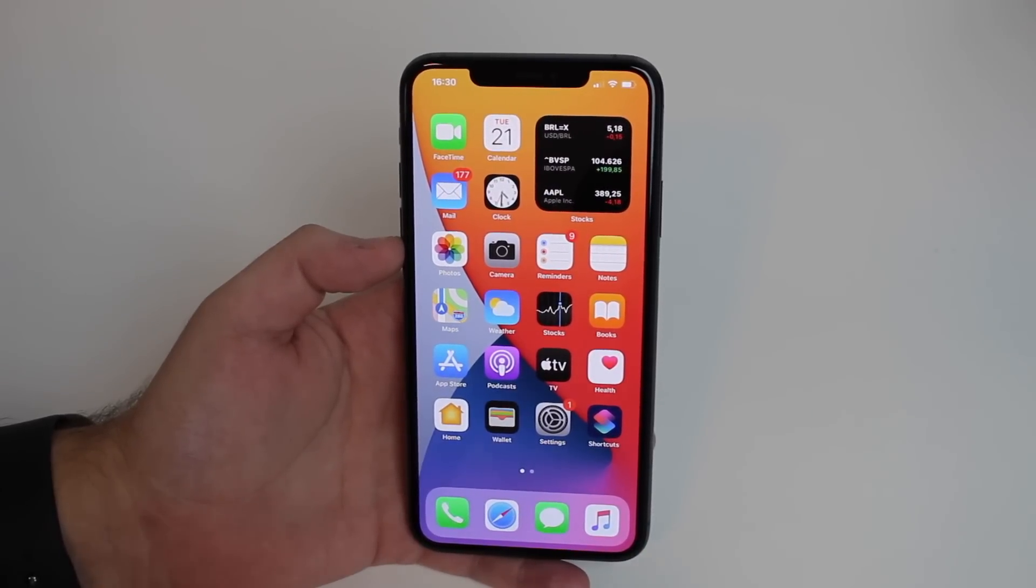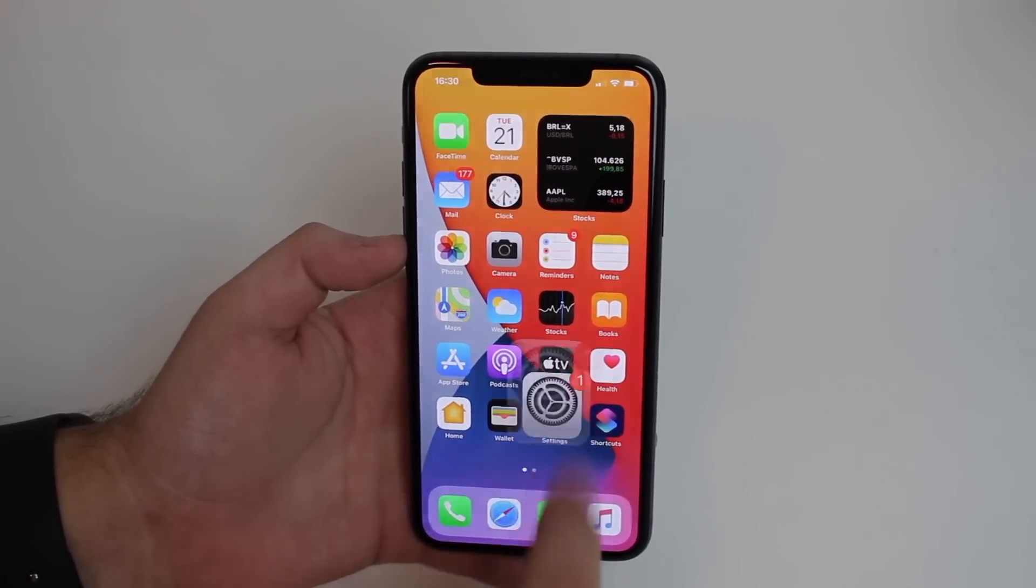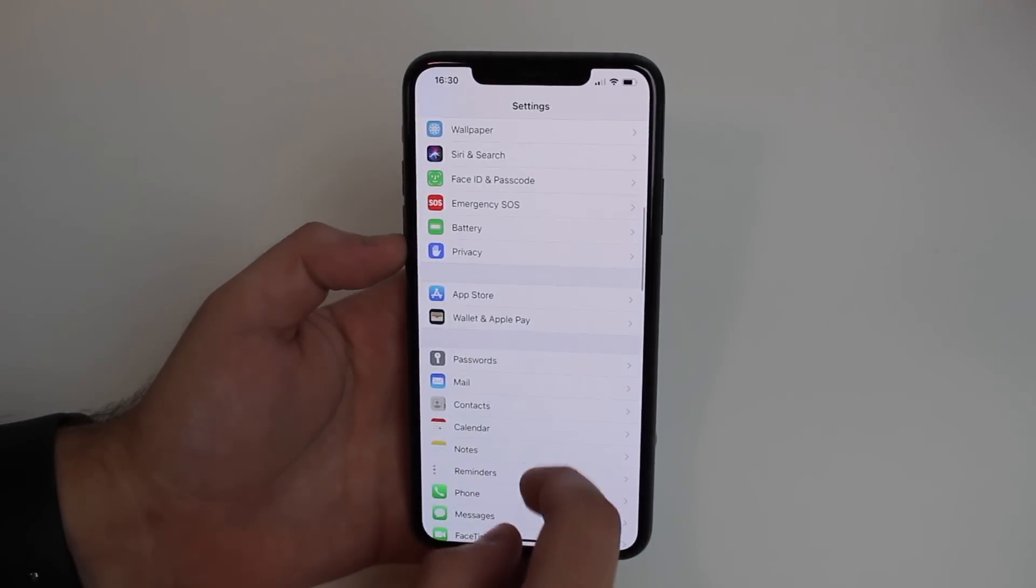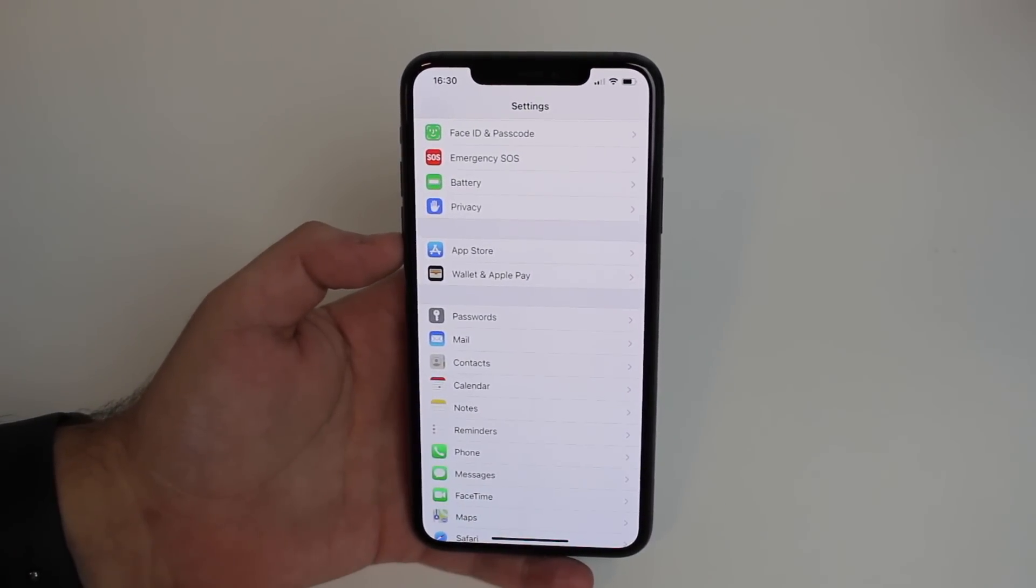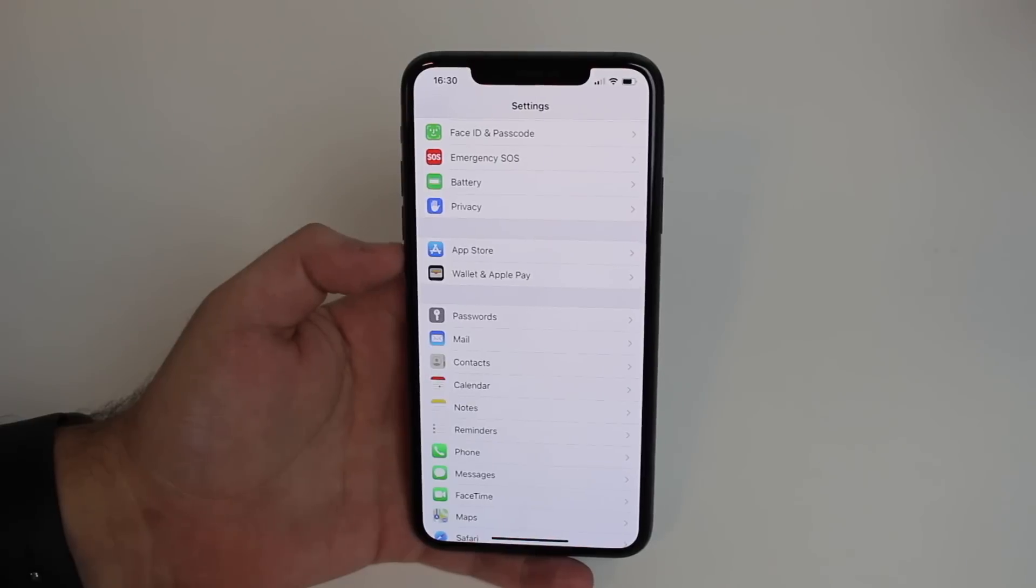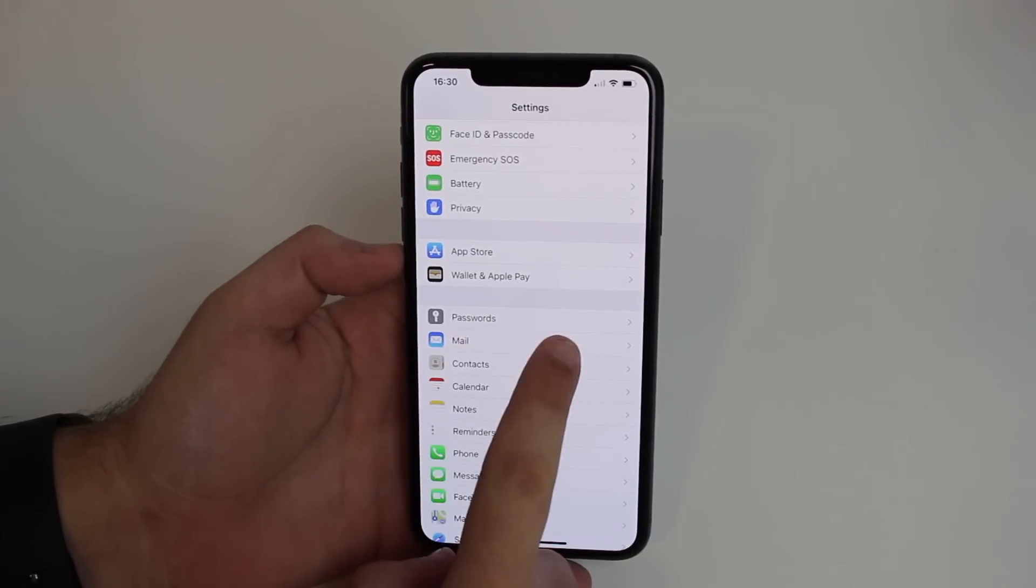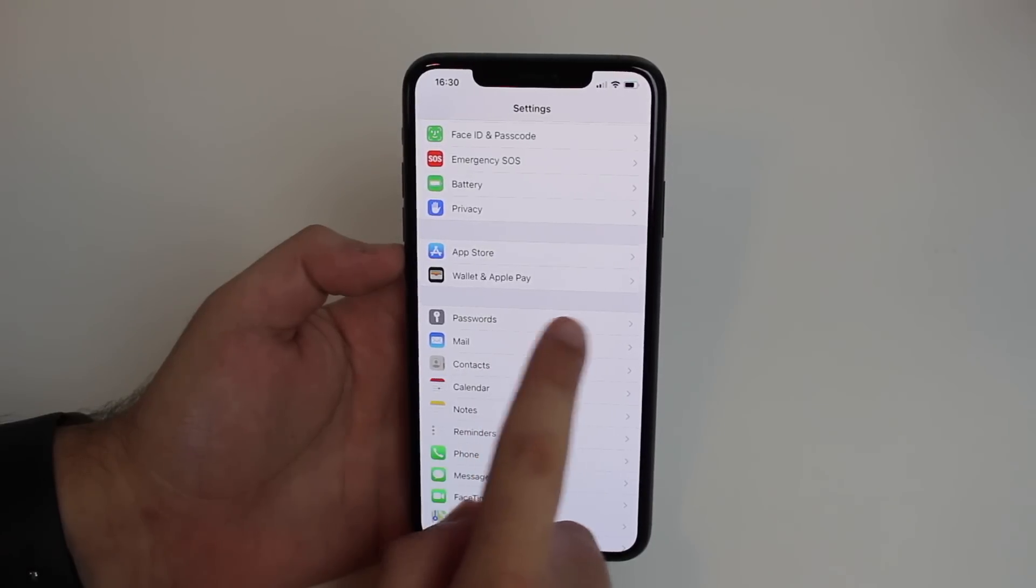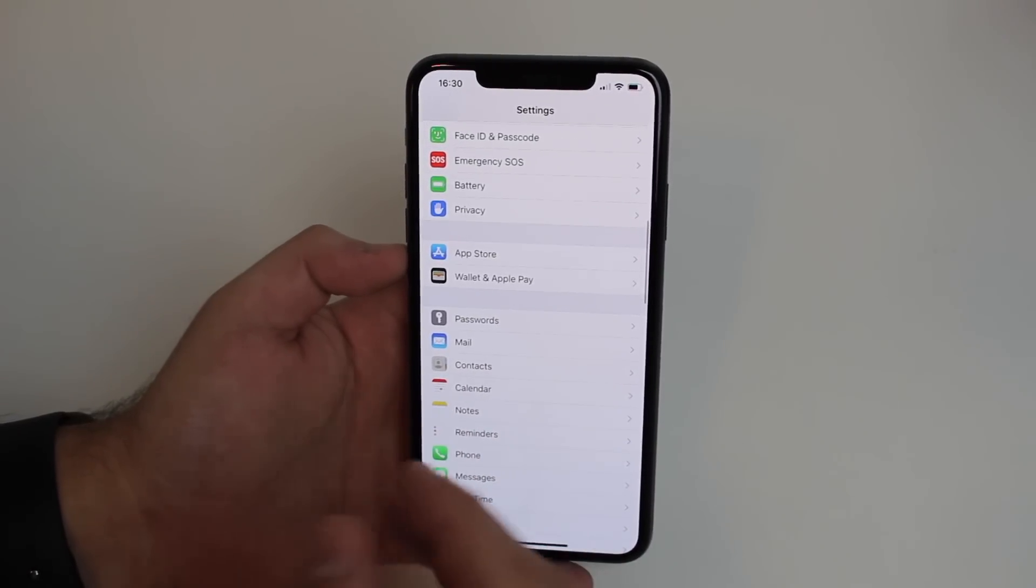Go to settings and then scroll down to passwords. If you're running iOS 13 or older, it's going to be called passwords and accounts, and everything is going to be here within the same submenu.